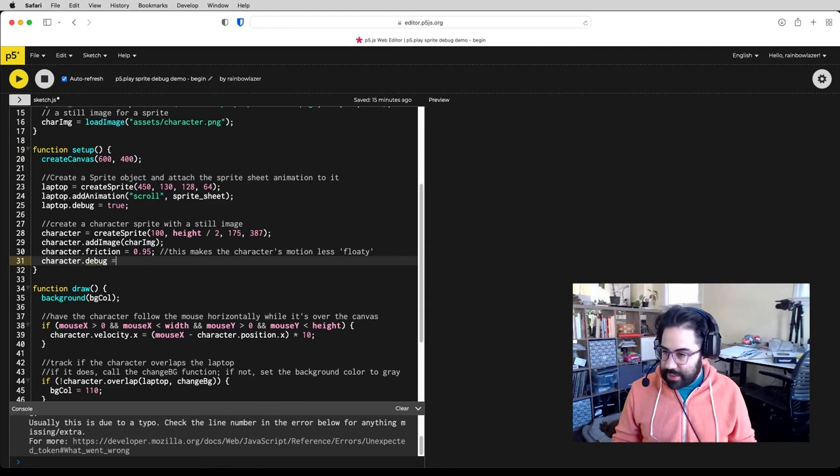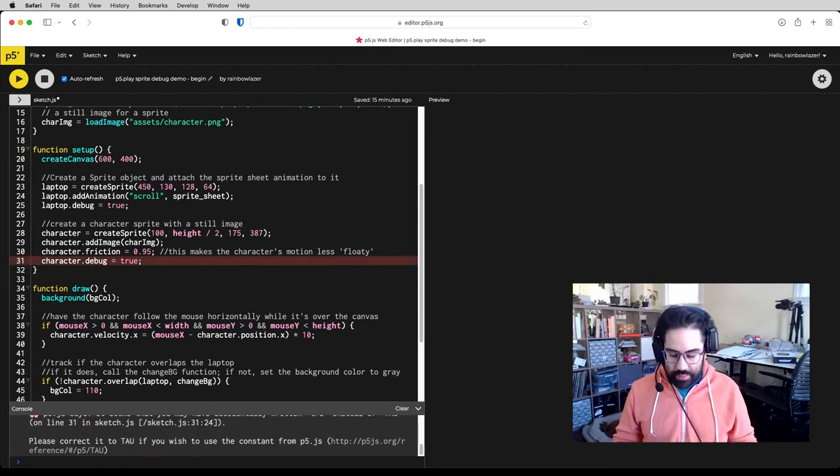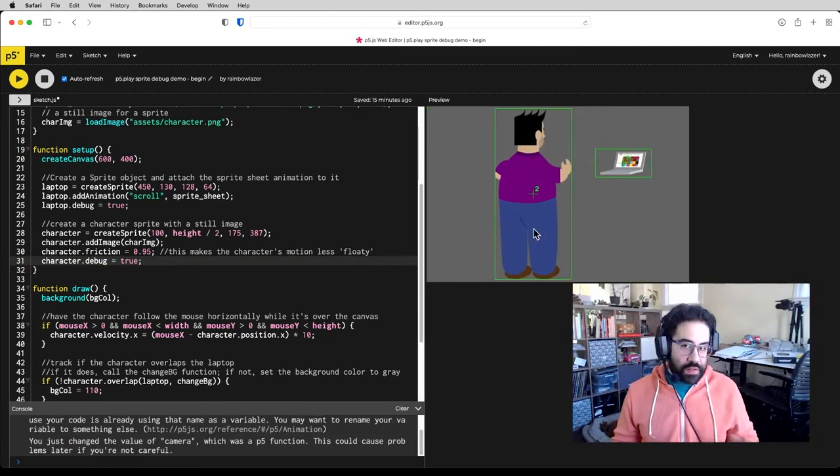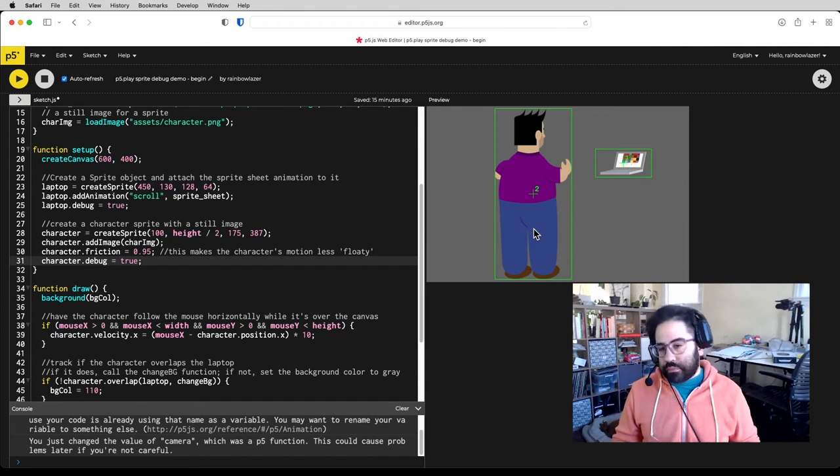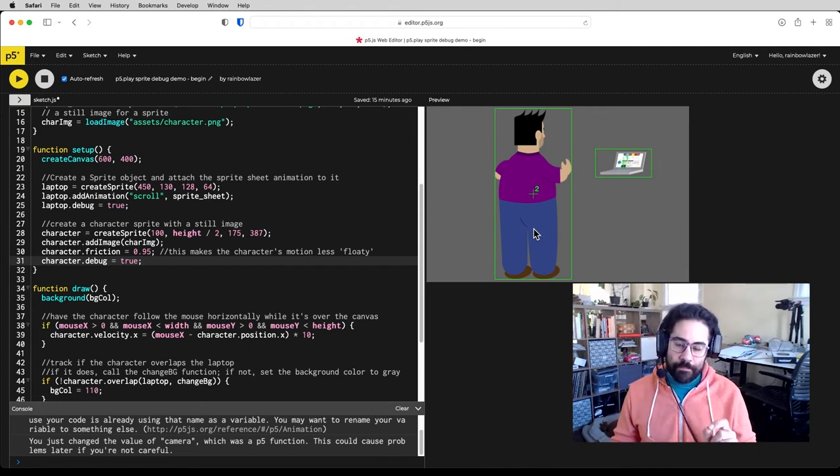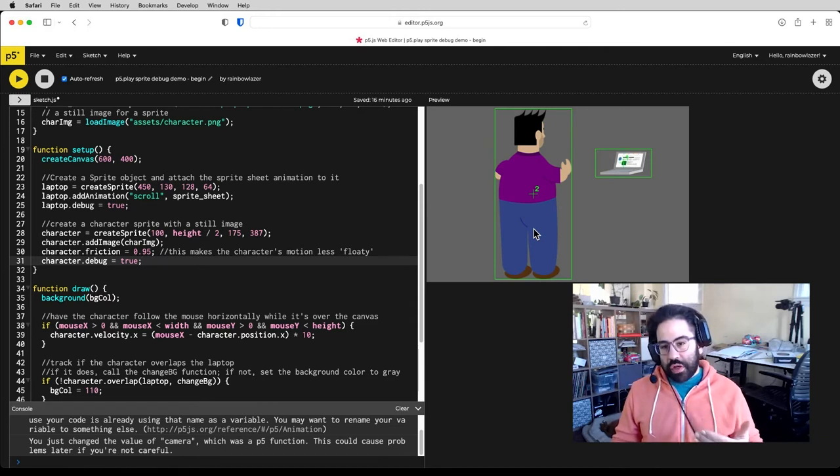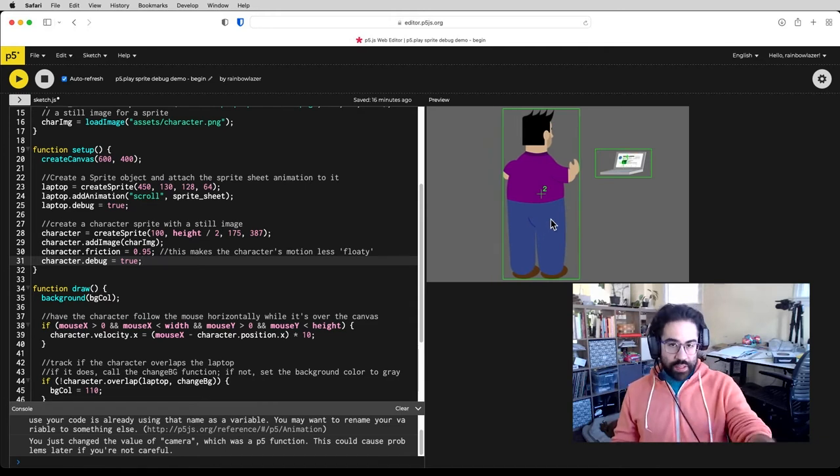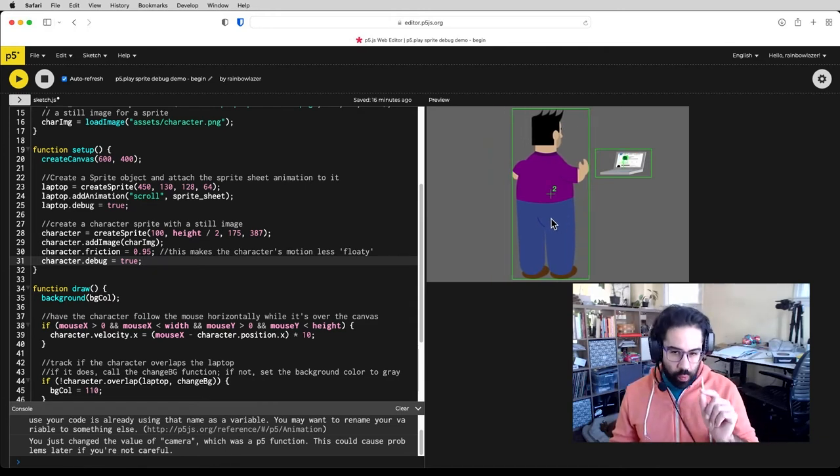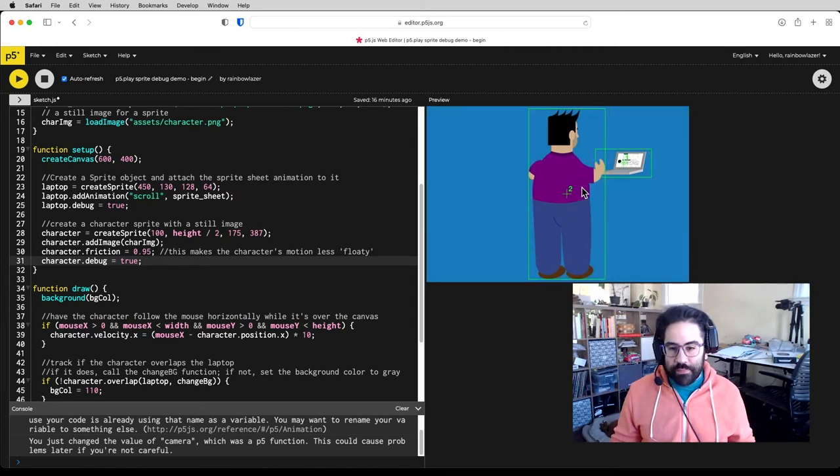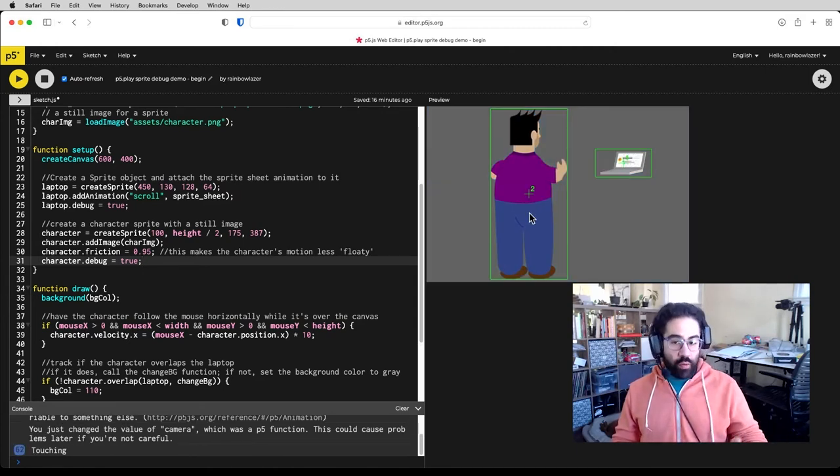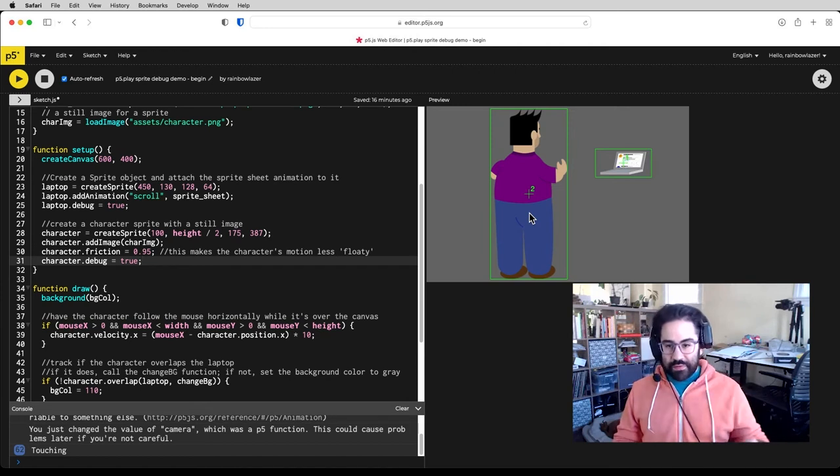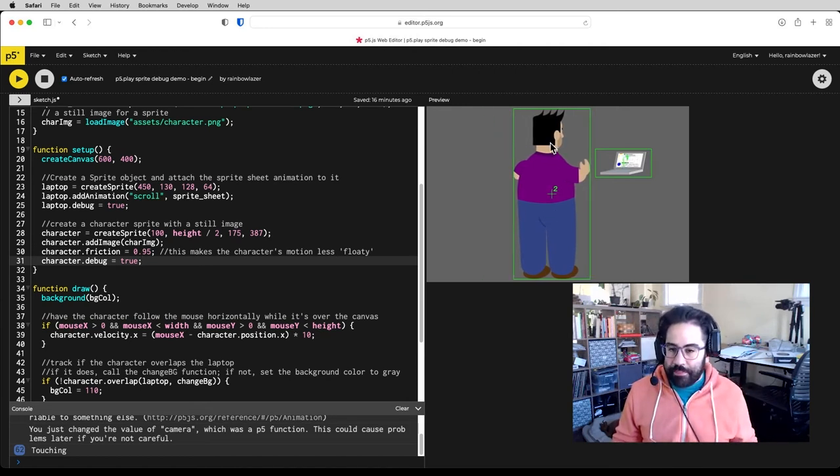So I'm just using the dot syntax to say character.debug equals true. So now I can see on both of these sprites, I get a little cross here, and that's showing me the center point of the sprite. I get a number, and that's showing me the rendering depth. It's a little hard to see, but there's a 1 on top of that laptop and a 2 on top of the character, and that's the reason why I see the character in front of the laptop is that rendering depth.